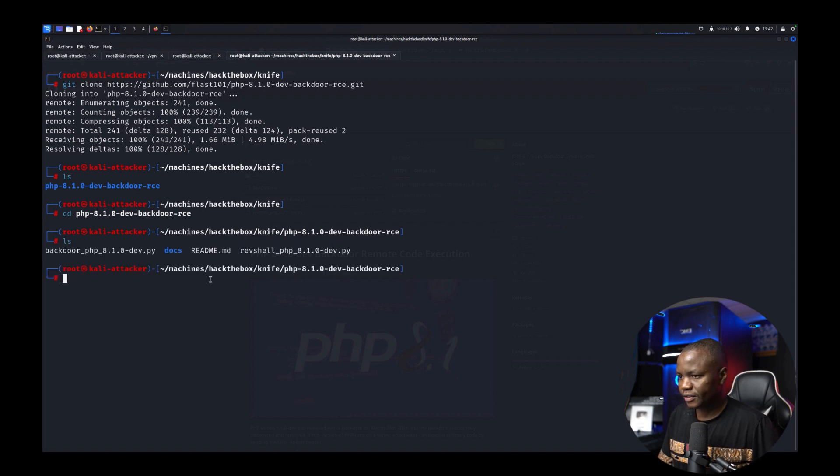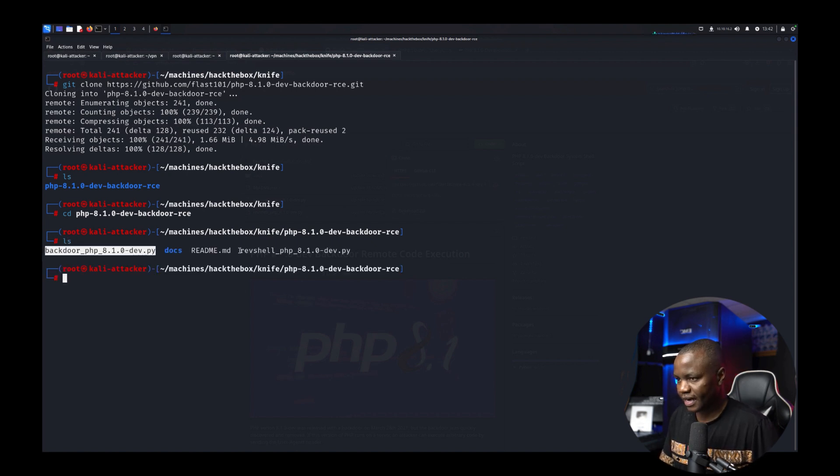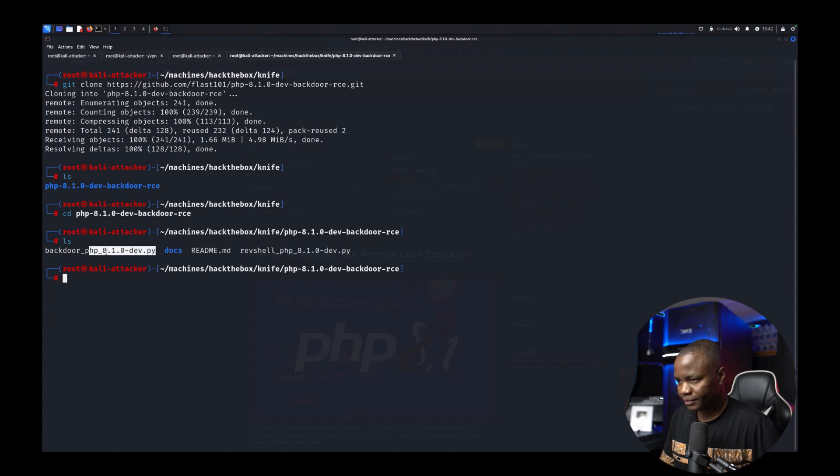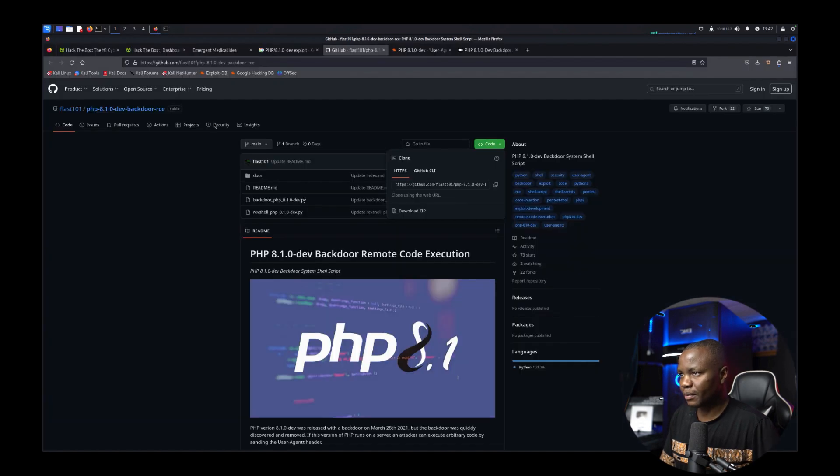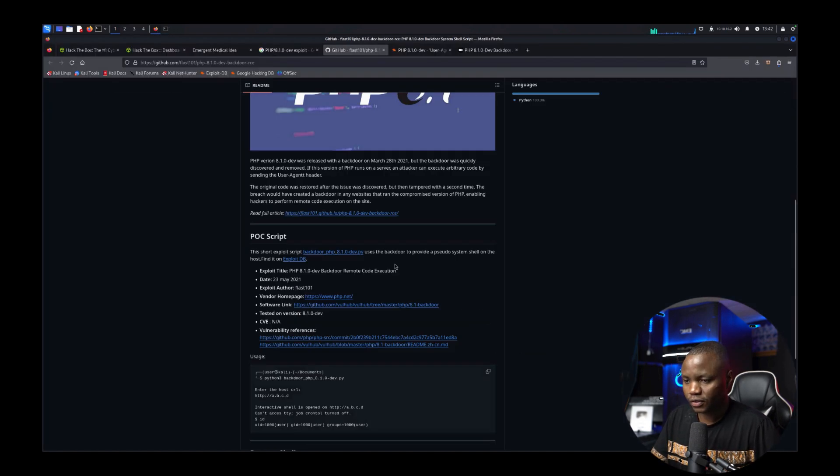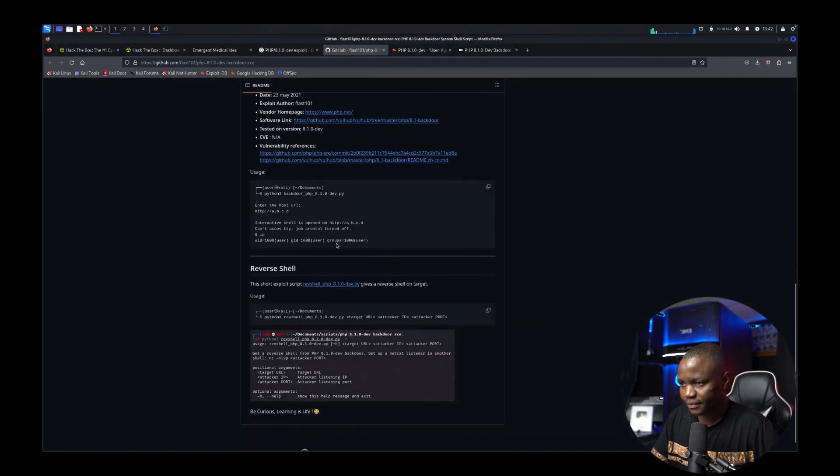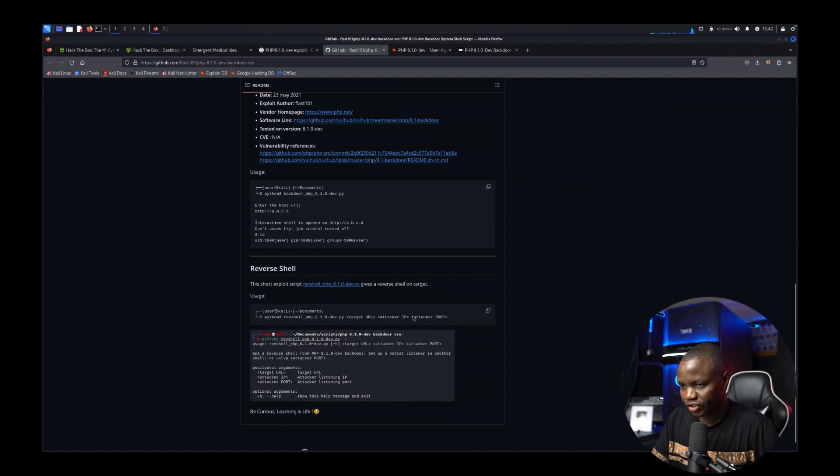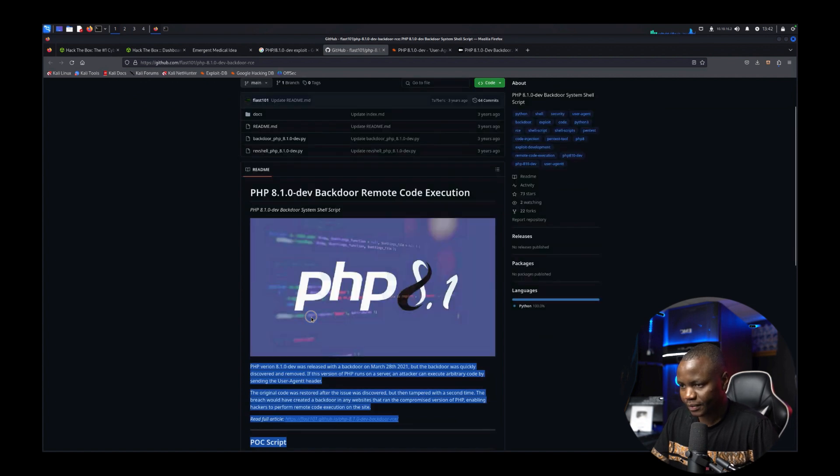All right so here's a couple scripts that are the reverse shell or backdoor. Let's go back to our exploit. So we're just going to see to get a reverse shell. This is what we do.